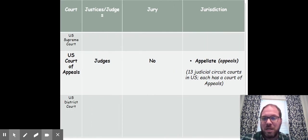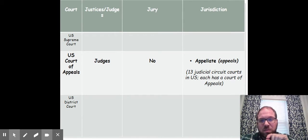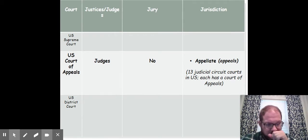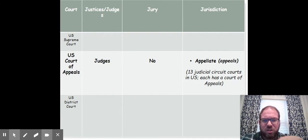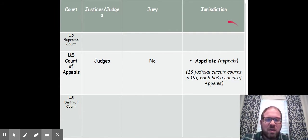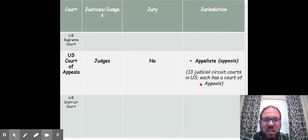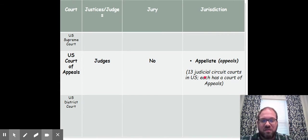Moving on to the U.S. Court of Appeals: it has judges — usually three — and an appeals court does not have a jury; it's those multiple judges that hear the case. The only kind of jurisdiction they have is appellate. In our federal court system, we have 13 judicial circuit courts in the U.S., and each of those has a court of appeals.